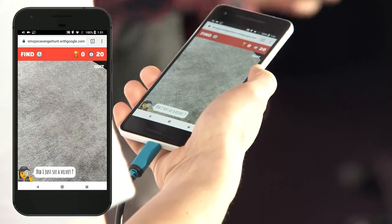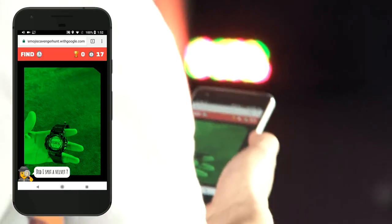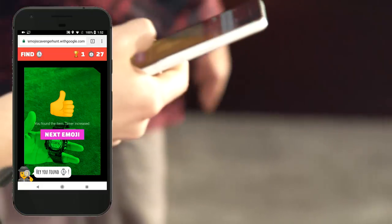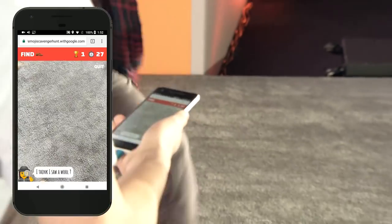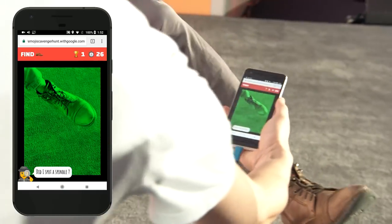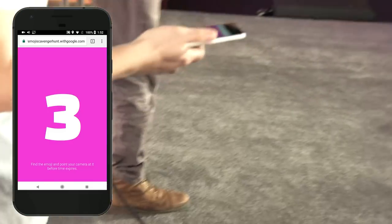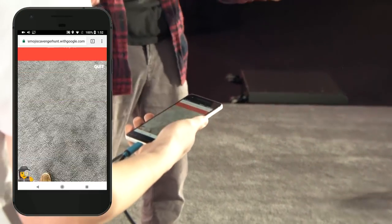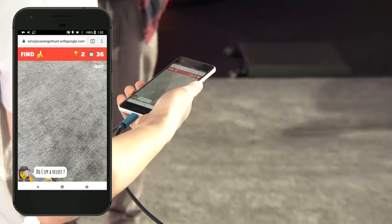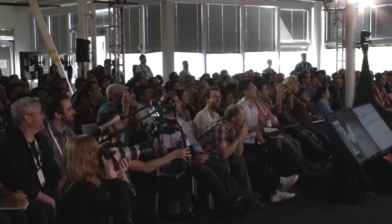First, the game shows a watch — Nikhil has one and it's recognized right away. Next it asks for a shoe, which we find and the model spots it. Then the game asks for a banana; someone in the audience has a banana and brings it forward for the camera to recognize.